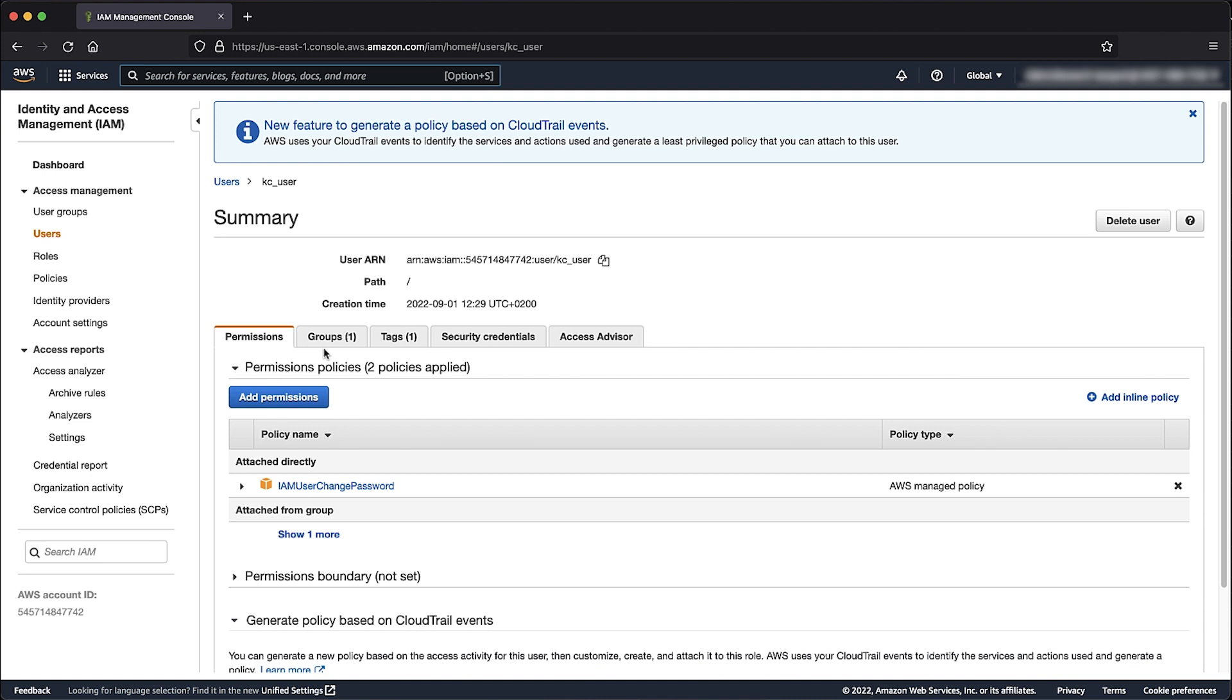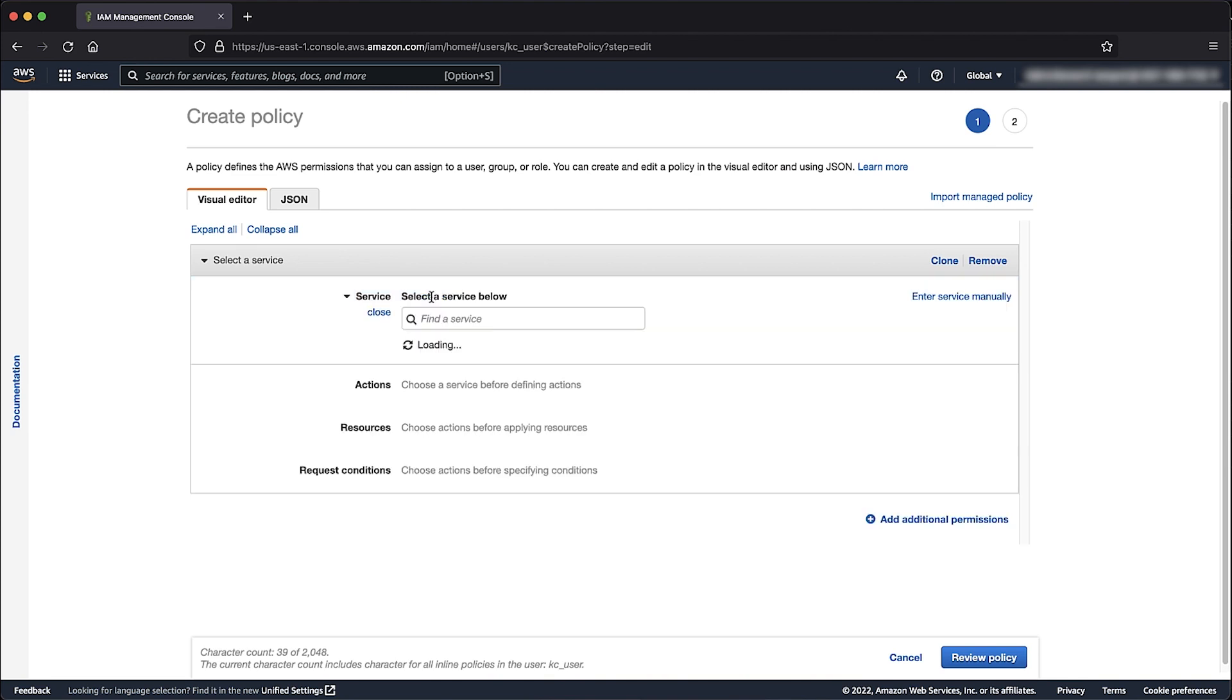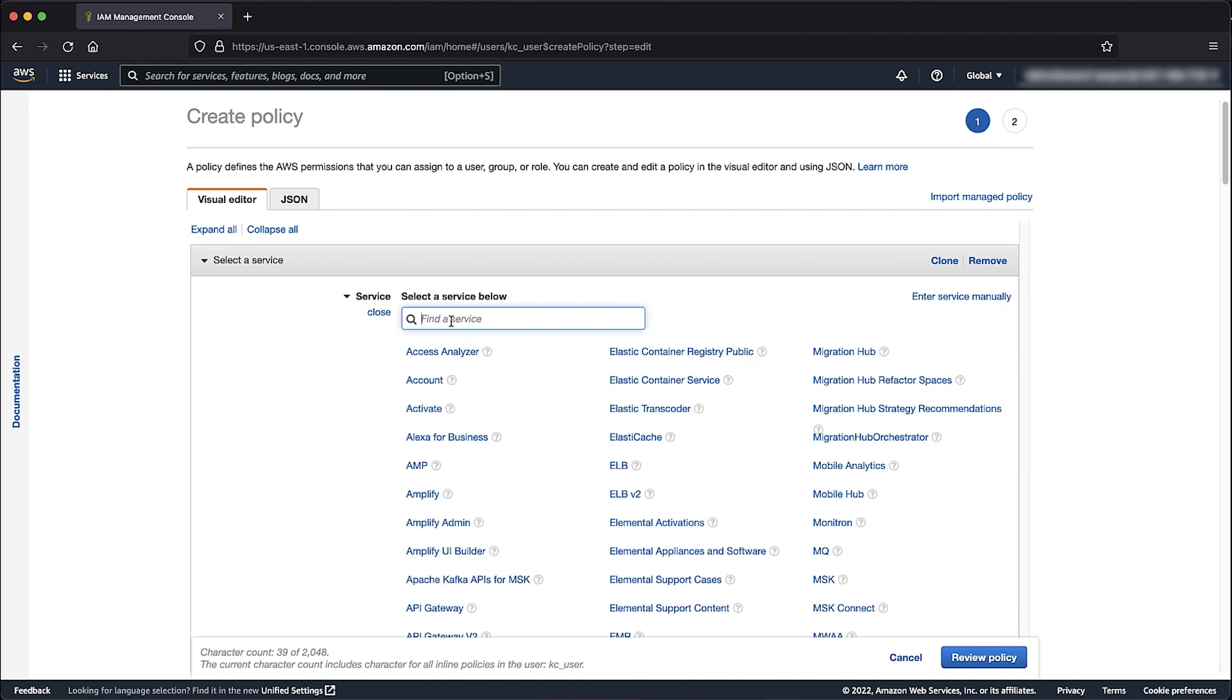At the Permissions tab, select Add Inline Policy. For Choose Service, enter Lambda and then select it.